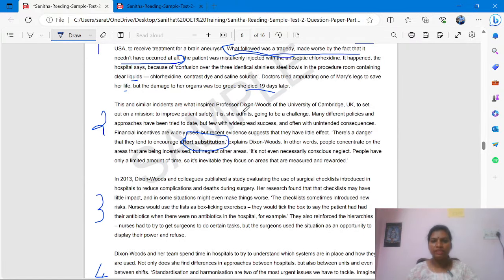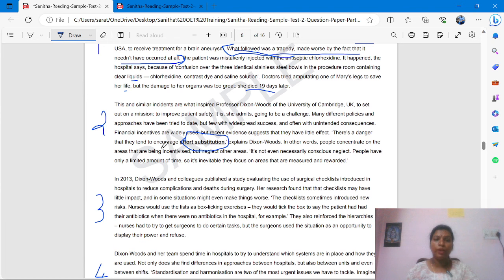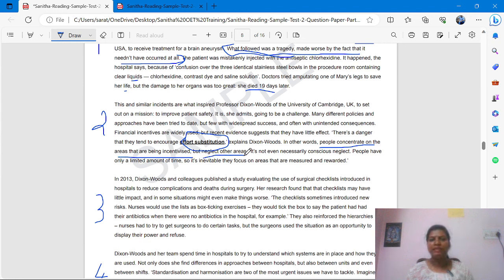This and similar instances inspired Professor Dixon Woods of the University of Cambridge to set out on a mission to improve patient safety. Many different policies and approaches have been tried to date but few with widespread success, and often with unintended consequences. Financial incentives were widely used but recent evidence suggests they have had a negative effect. There is a danger they tend to encourage 'effort substitution' — in other words, people concentrate on the areas that are being incentivized but neglect other areas.